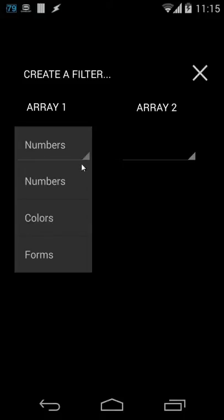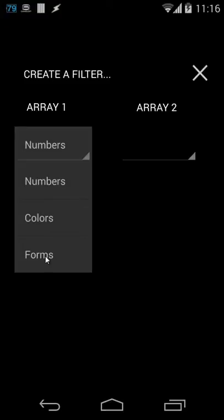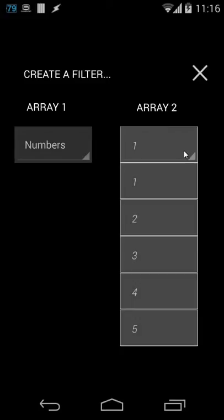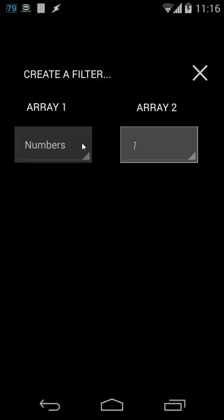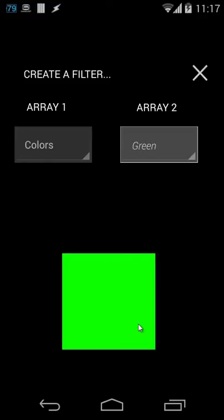In each drop-down box we show some information. When I click on the first one you will see numbers, colors, and forms. When I click on the second drop-down box it's empty. When I go to the first list and choose forms, the second list shows rectangle, triangle, and square. If I choose numbers, the second list shows 1 2 3 4 5. If I choose colors, you see red, yellow, green, white, black. Clicking an item does something — for example, clicking green shows a green rectangle.